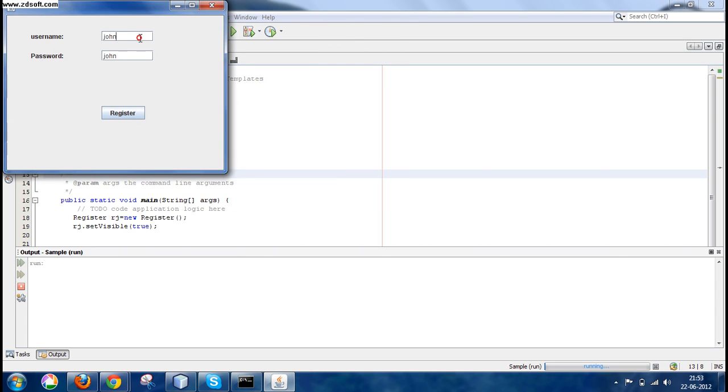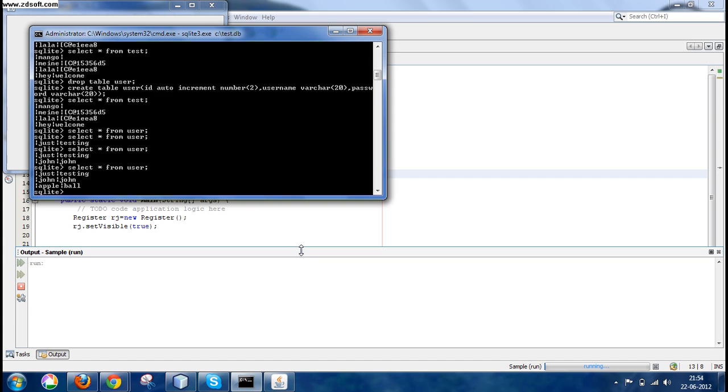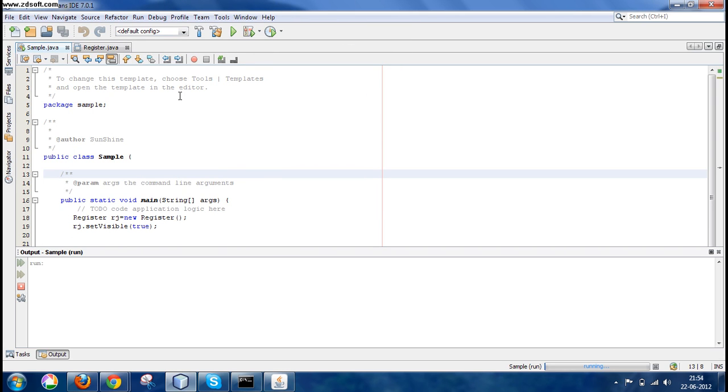Now let's check: SELECT * FROM user. And as you can see, this has been added to our table user. Now let's write something else, like let's say apple and ball. Now let's register, and again you can see apple and ball.